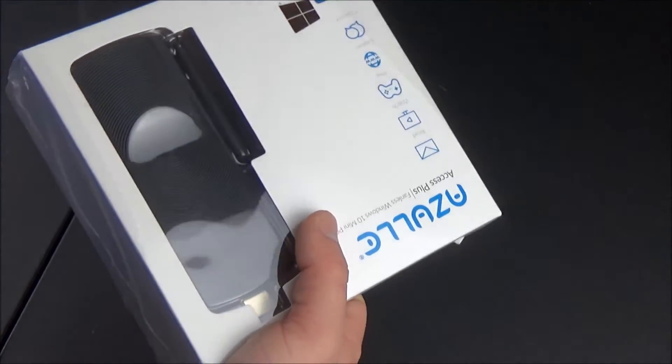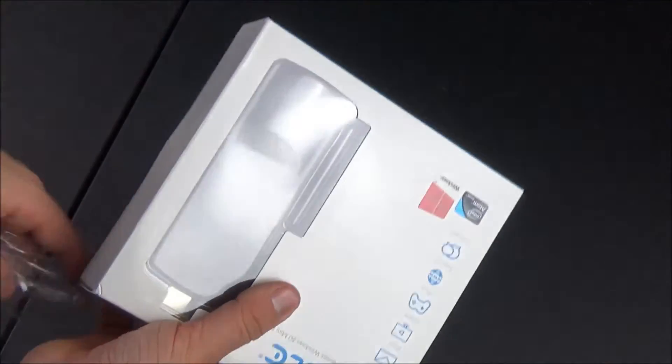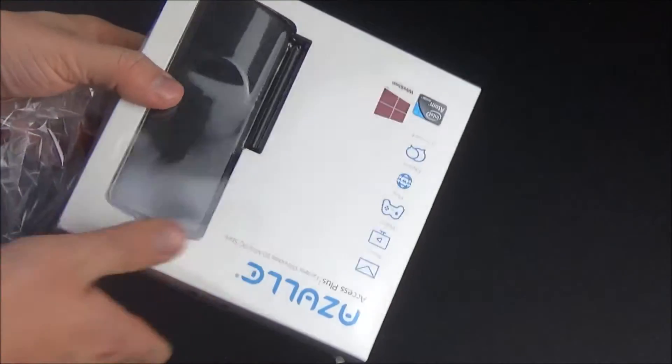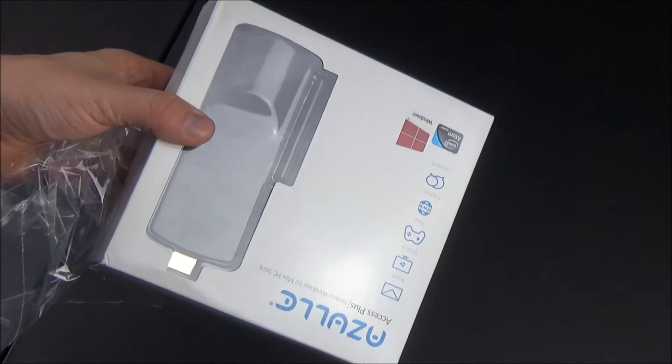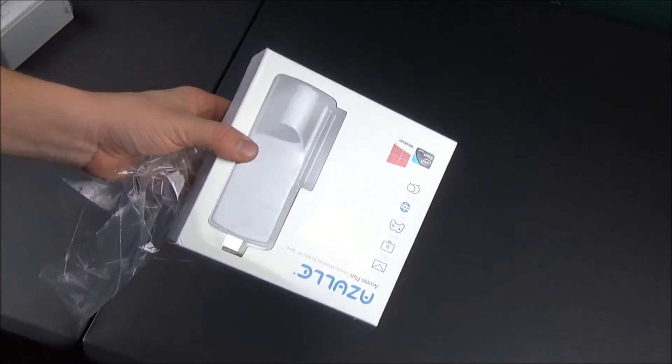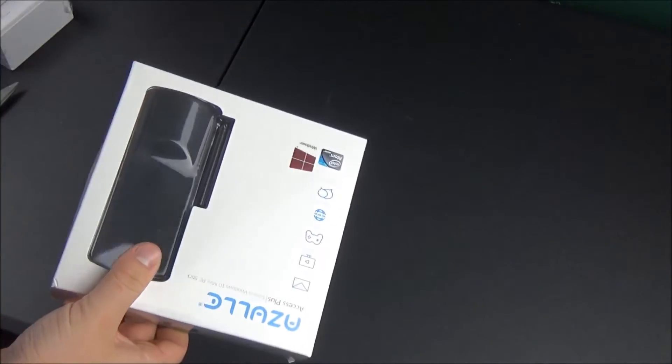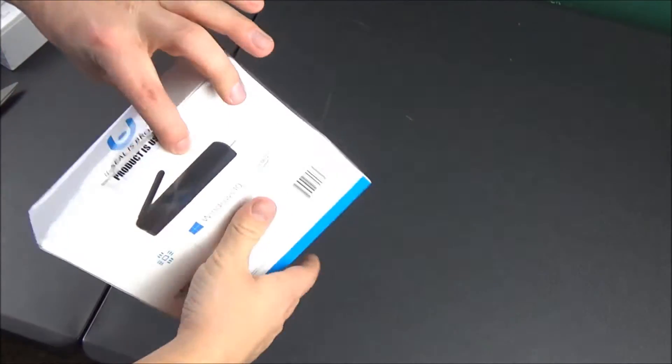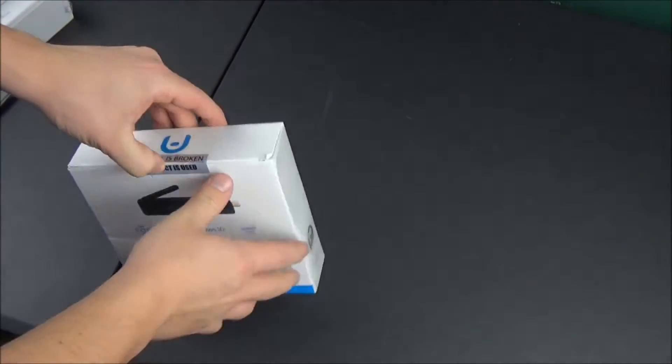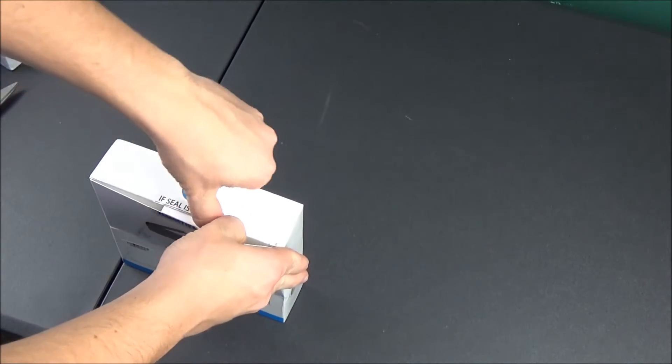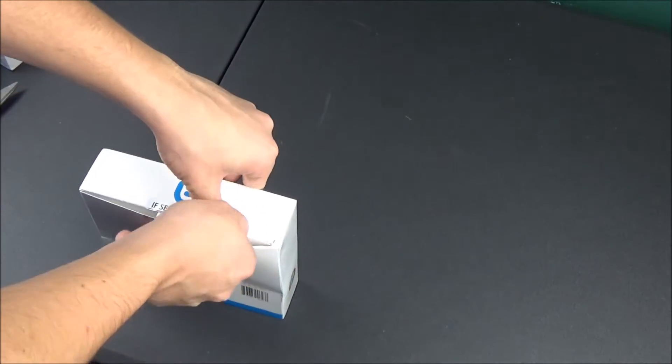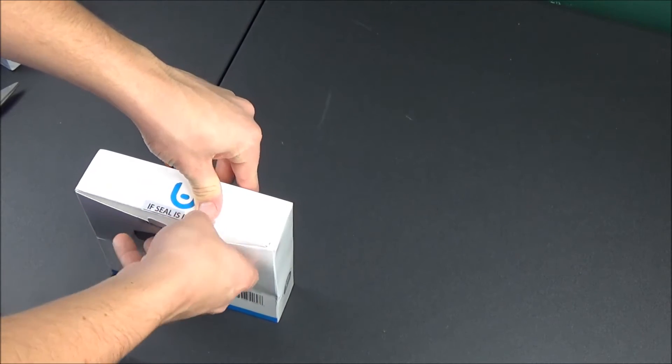For anybody who hasn't seen one of these mini PCs before, these are basically like a streaming stick on steroids. You can do all the normal stuff like Hulu and Netflix, and then on top of that you basically have the power of a laptop on your TV.